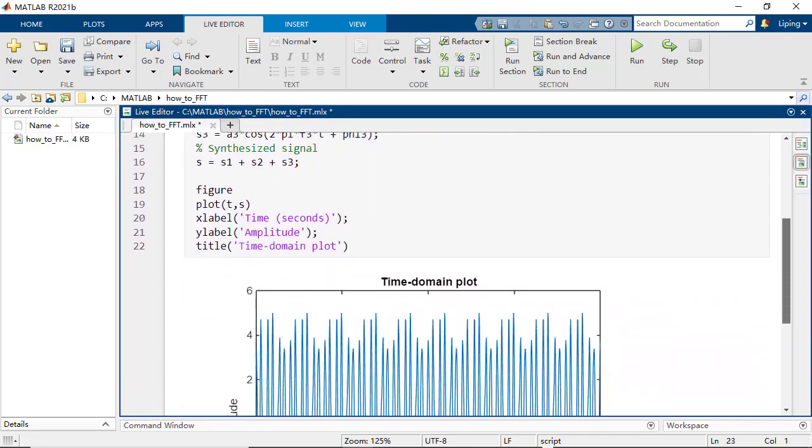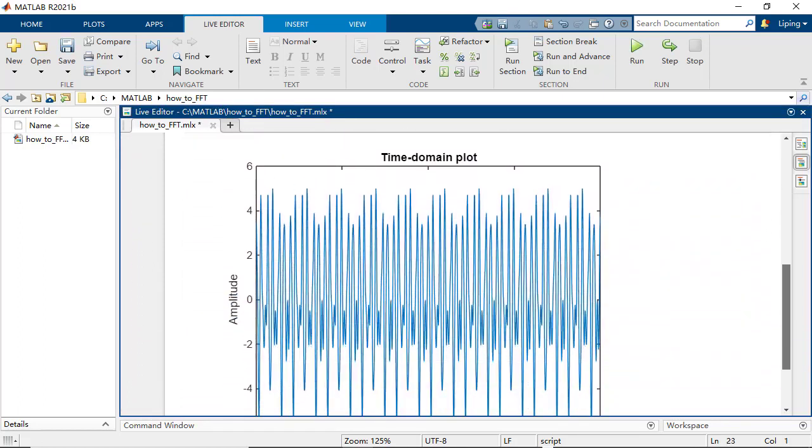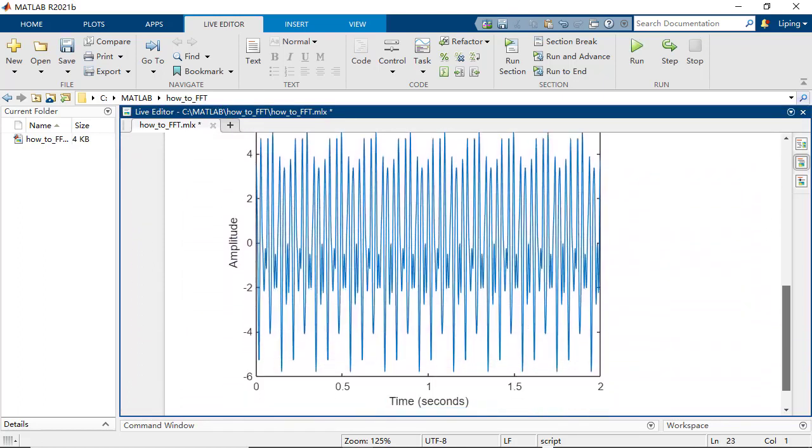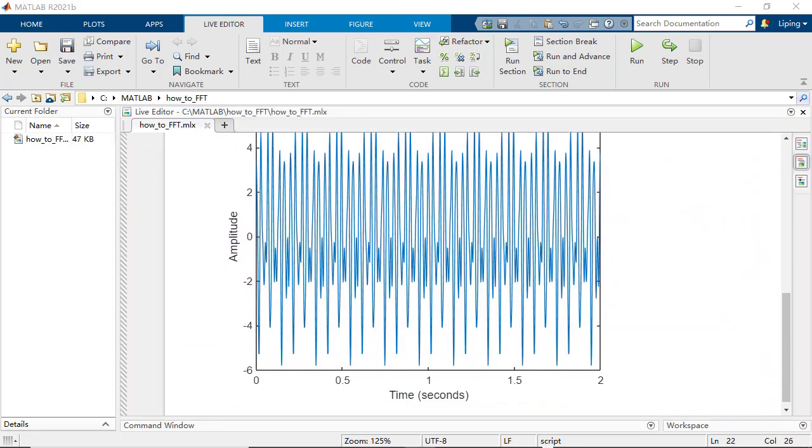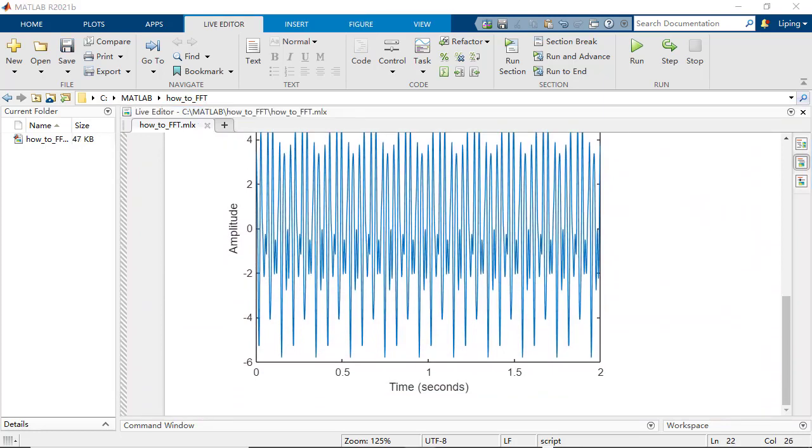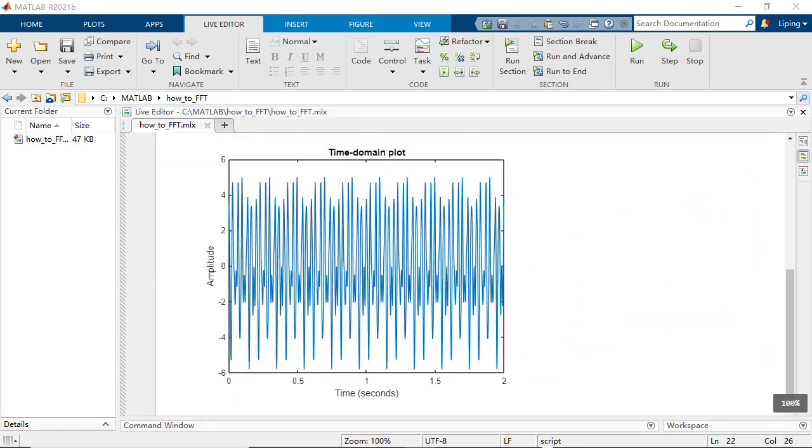You can see the signal changes in a repeating pattern. However, it is hard to tell even only the frequencies of the sinusoid components, just relying on the time domain plot.